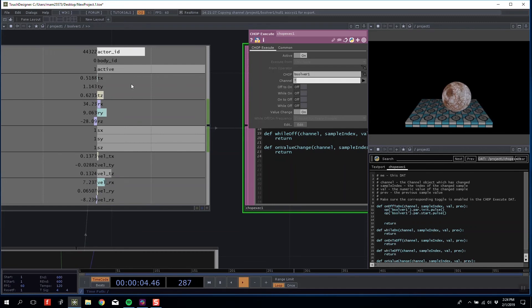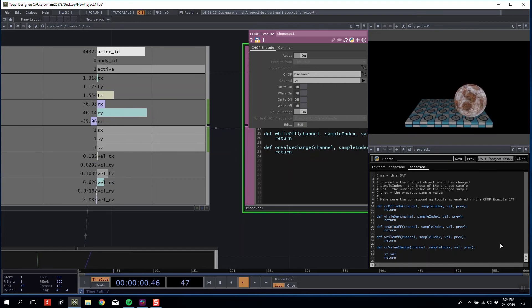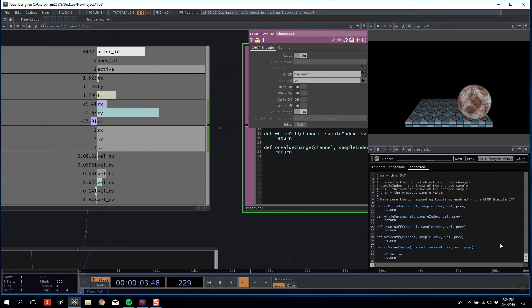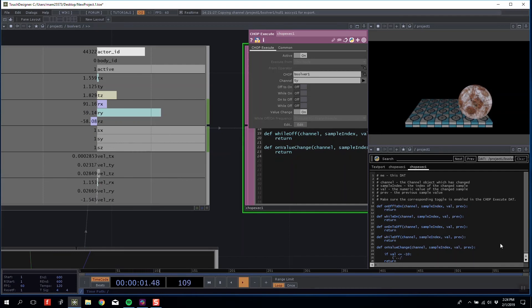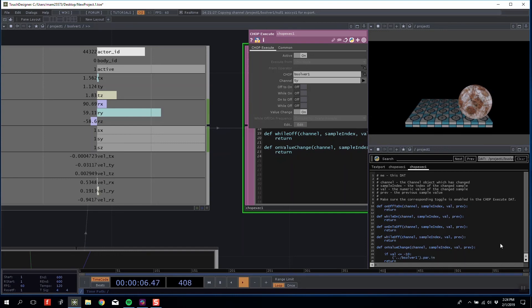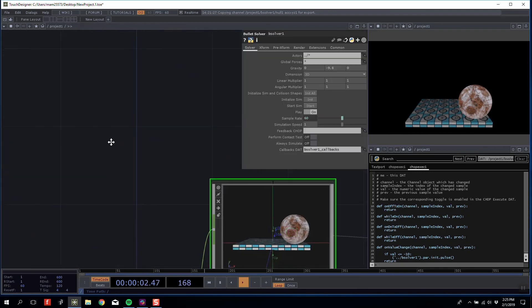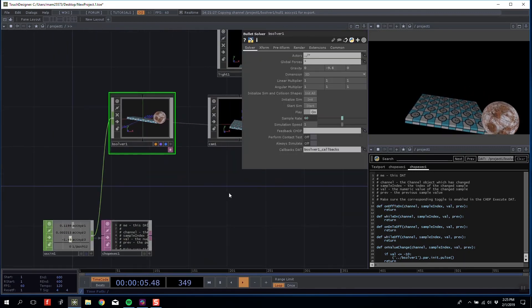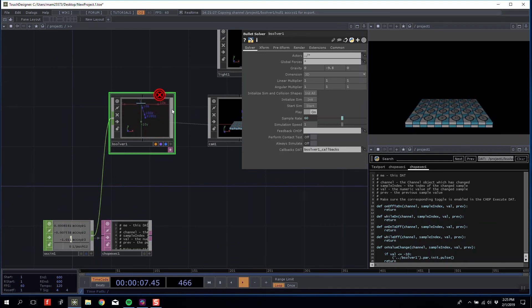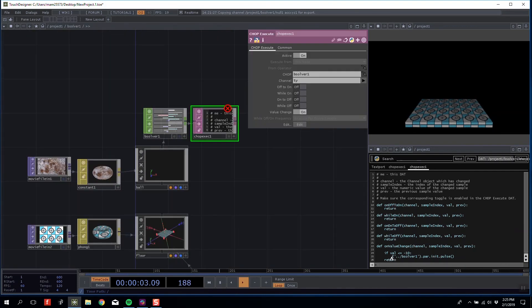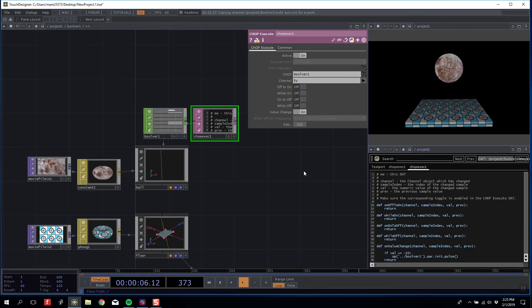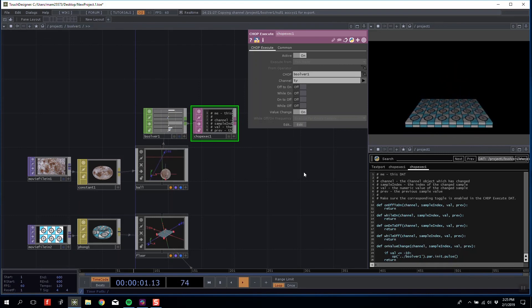I'm going to set on value changes on, with channel TY. I'm going to edit the code and say if val is less than or equal to negative 10, then go up one level: op('..').op('bsolver1').par.init.pulse(). So if my ball falls too far, go up one level and tell your parent to reinitialize everything. If we roll the ball off, it should get to negative 10 and reset everything.